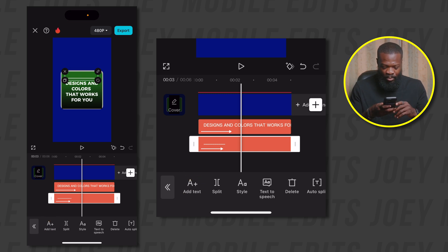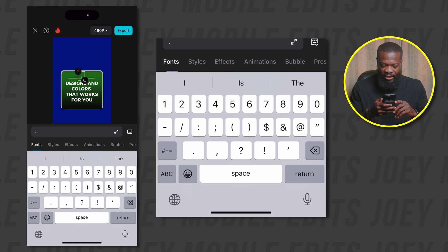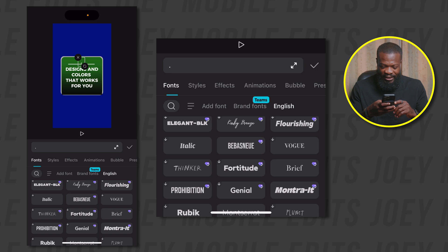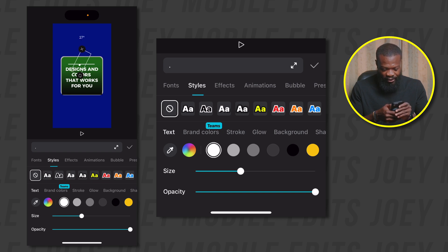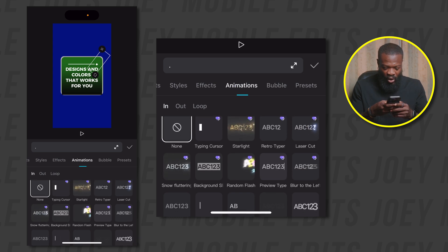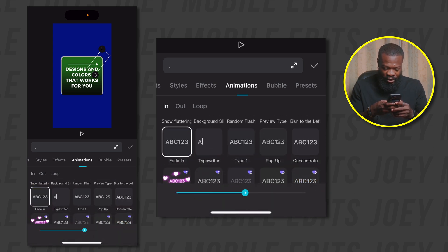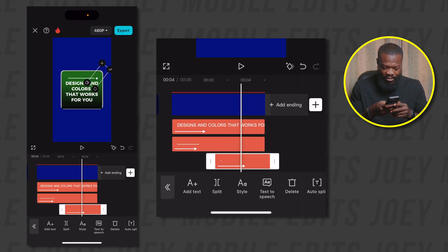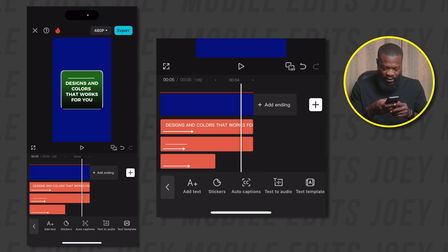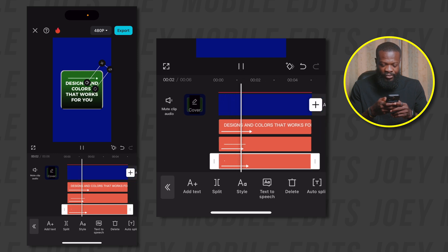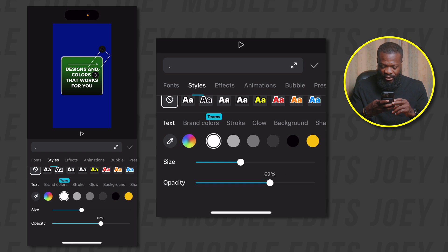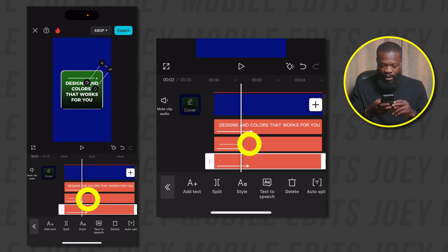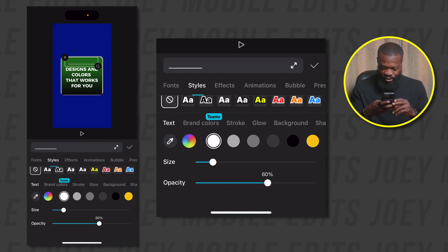We're going to bring in one more dot — tap on Add Text and type in a dot. We want it in a square shape, so we're going to change the font to Bebes Noir — it's going to give that square shape. Tap on Styles, increase the size a bit, rotate it, and place it on this side. Tap on Animations and add a Fade In animation, increase it to somewhere 1.8 seconds, then tap on Done. Make it the same length as all of them. Now I want to reduce the opacity of the dot and the line. Tap on Style, take Opacity to 60%, then tap on Done. Do the same for the line animation — Opacity to 60% — and tap on Done.